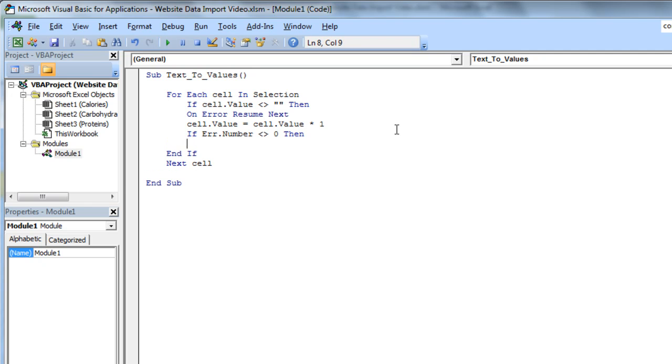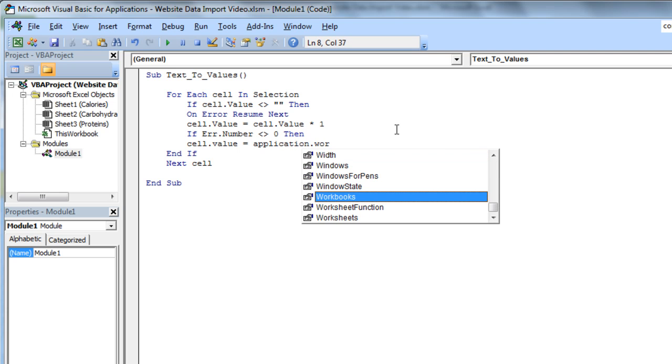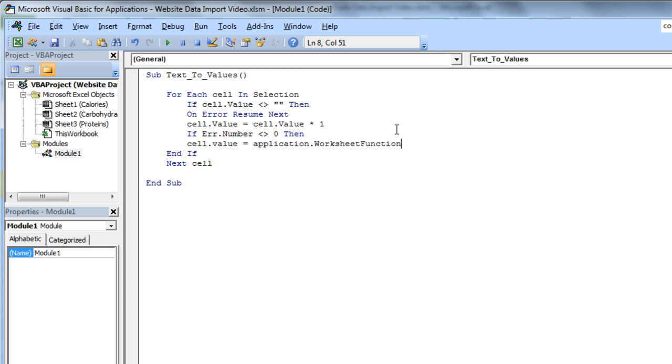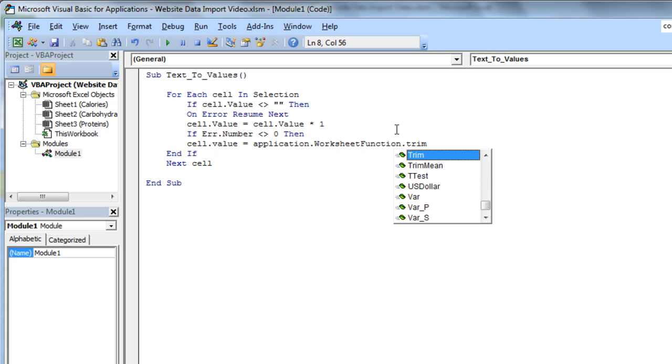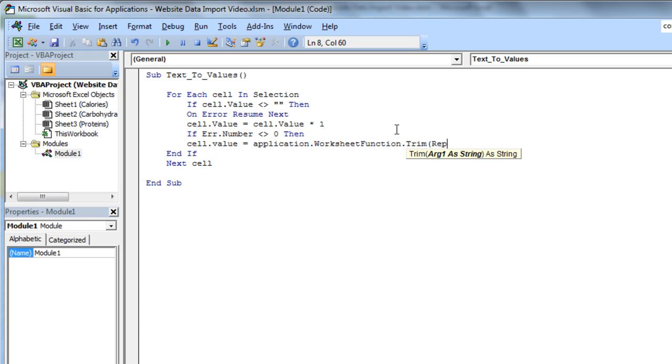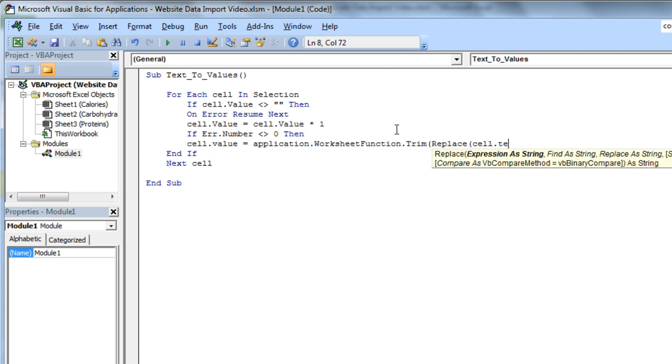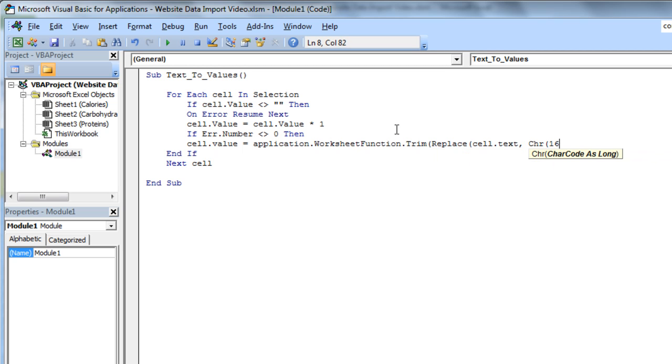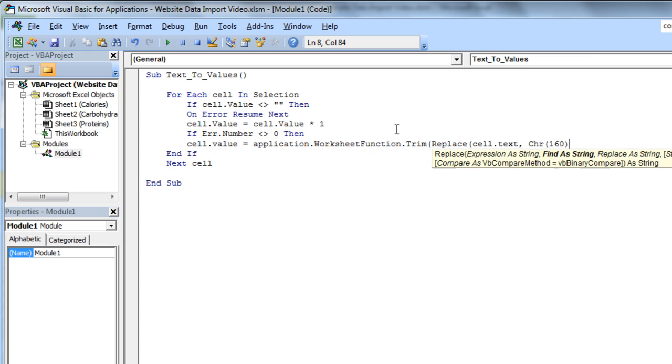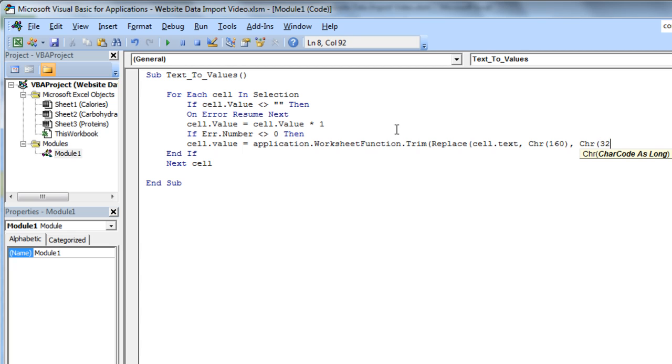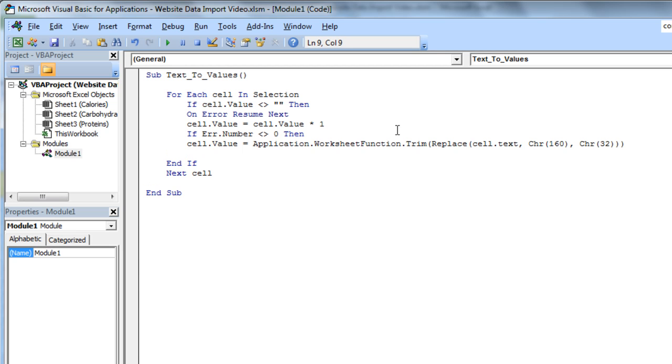Then I want cell.value is equal to application.worksheet function, .trim, to trim that trailing space off, we're going to replace cell.txt and in cell.txt. It has to be cell.txt here, rather than cell.value as well. chr160, we're going to replace character 160 with a normal space, character 32. Close that off, close that off, close that off.